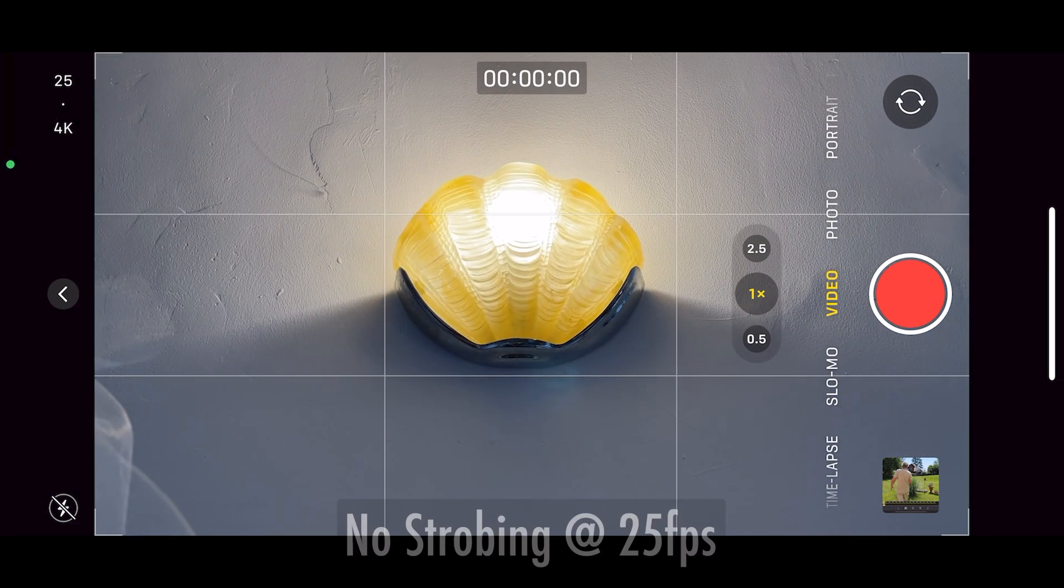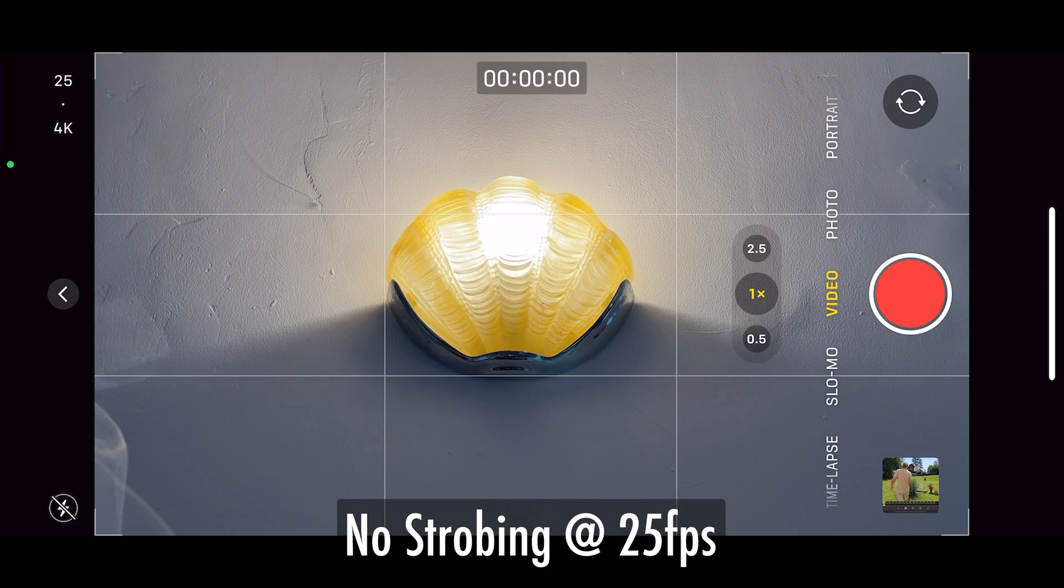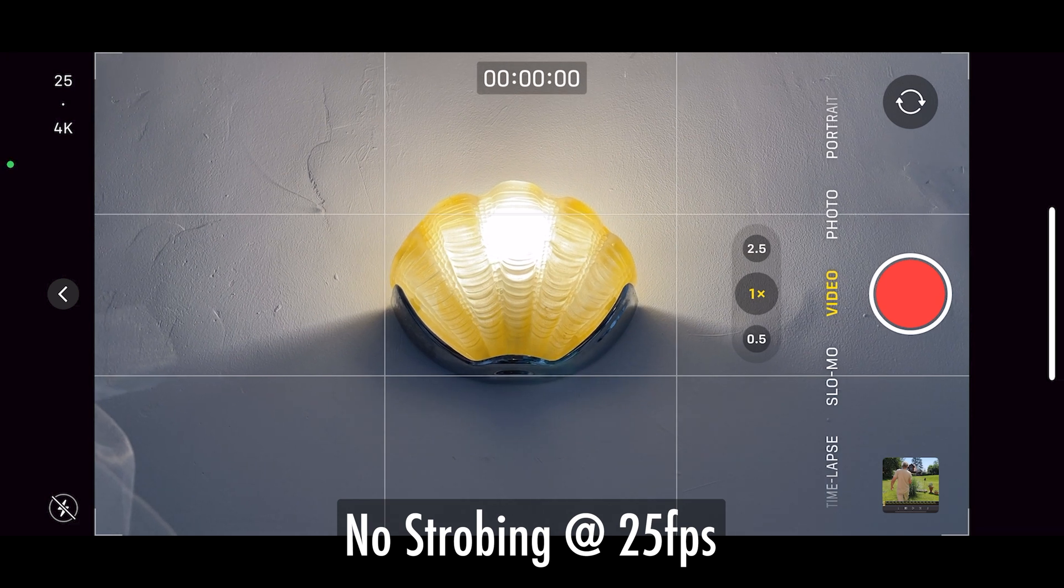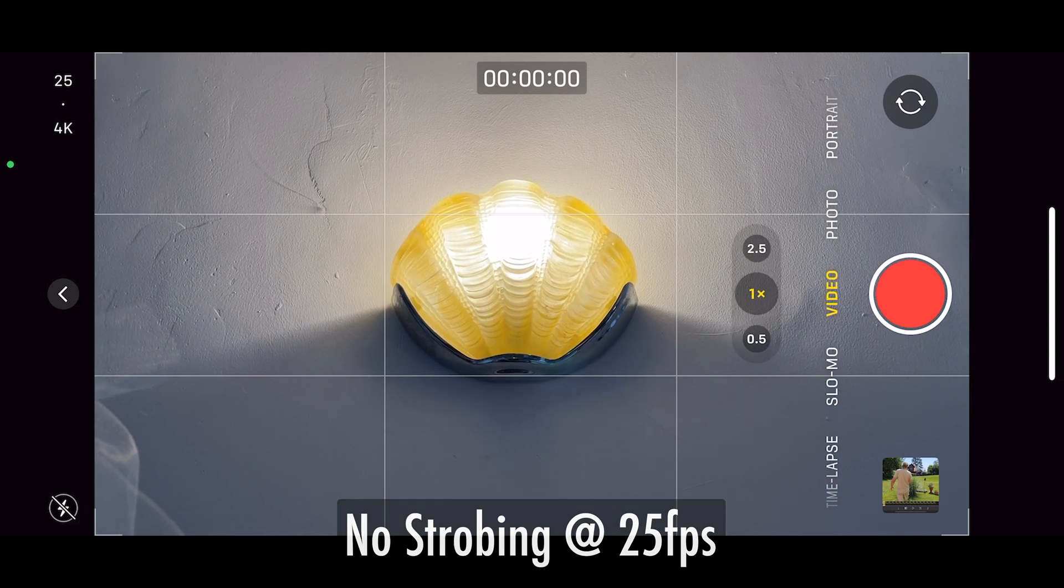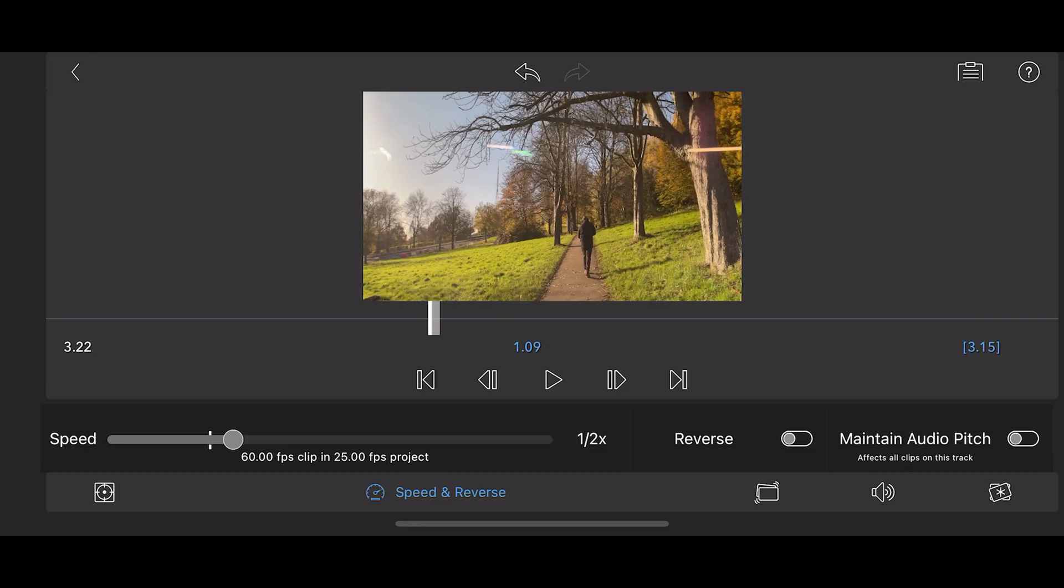Now, personally, even though I live in Europe, I avoid shooting at 25 frames per second because it doesn't match too well mathematically with 30 and 60 frames per second.